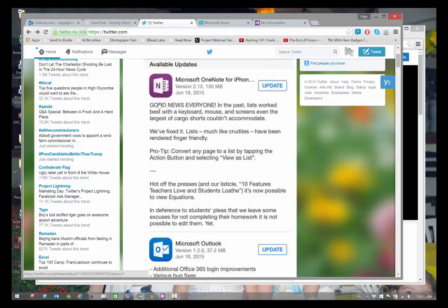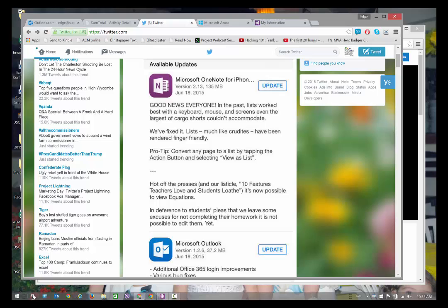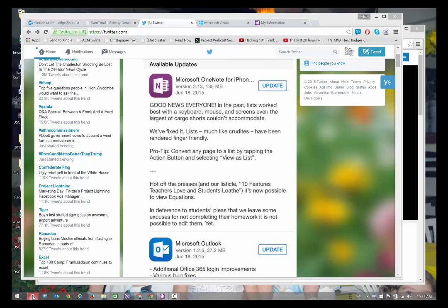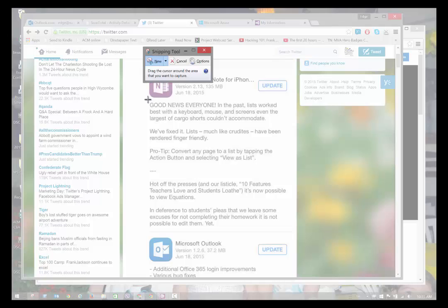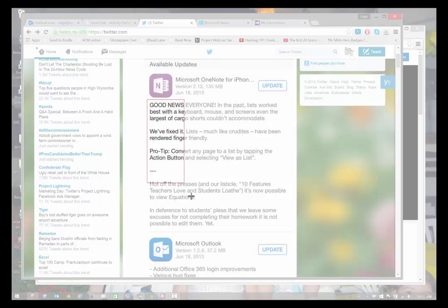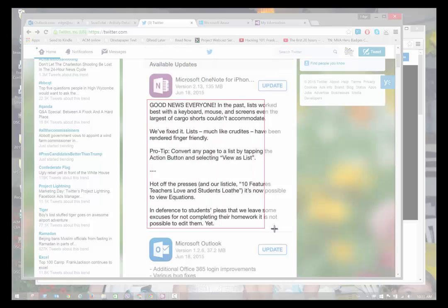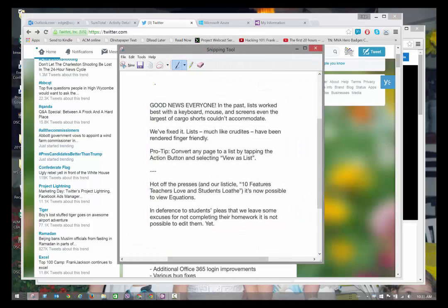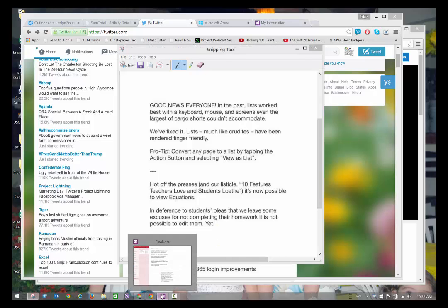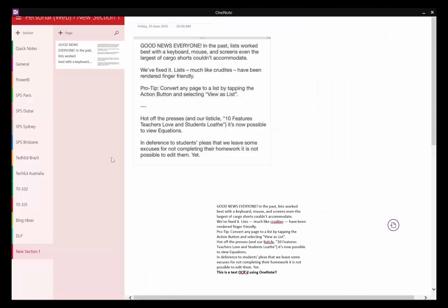So what I'm gonna do is go to the snipping tool, capture that piece of text, and put it on my clipboard. Then we're going to OneNote. I'm gonna open a new page in here. Let me delete this other one.